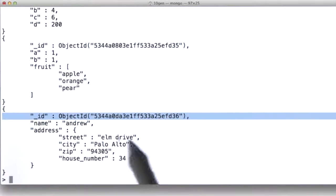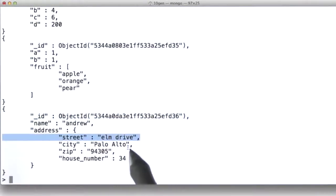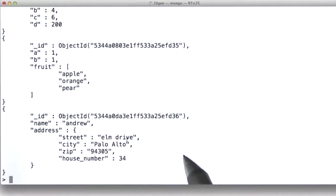a name of Andrew, and then an address, which is itself a subdocument. And this sort of shows you the hierarchy that can exist inside MongoDB.